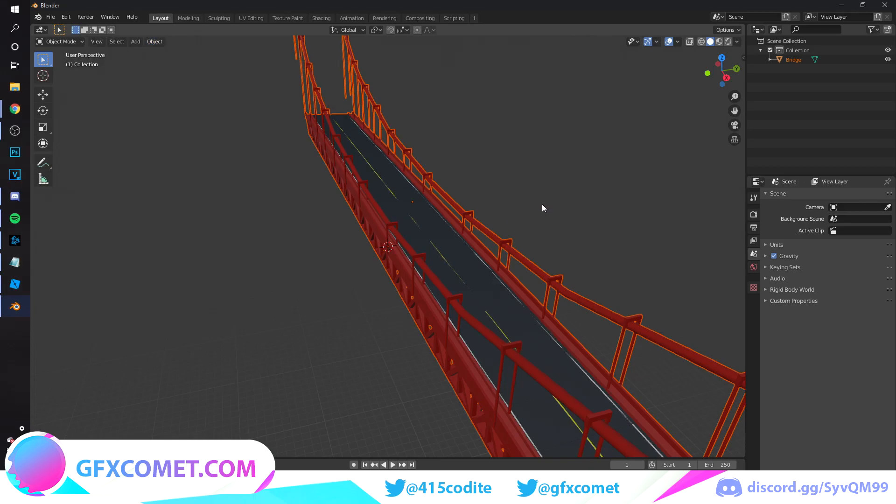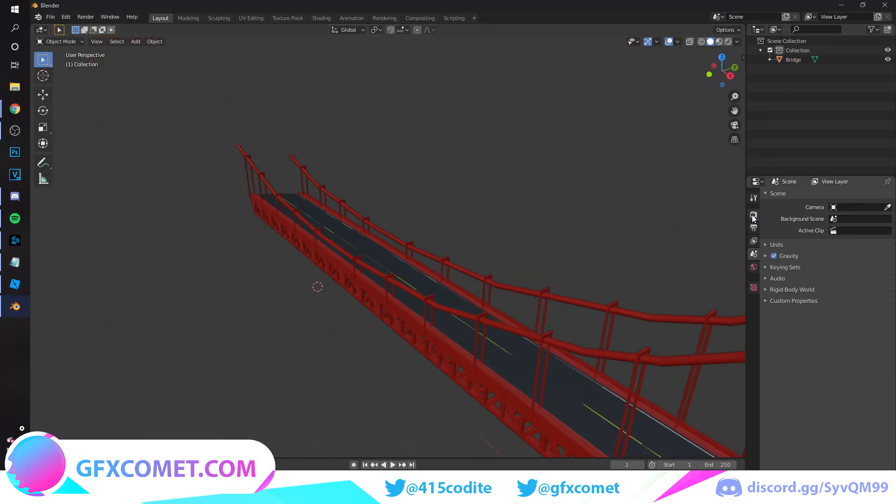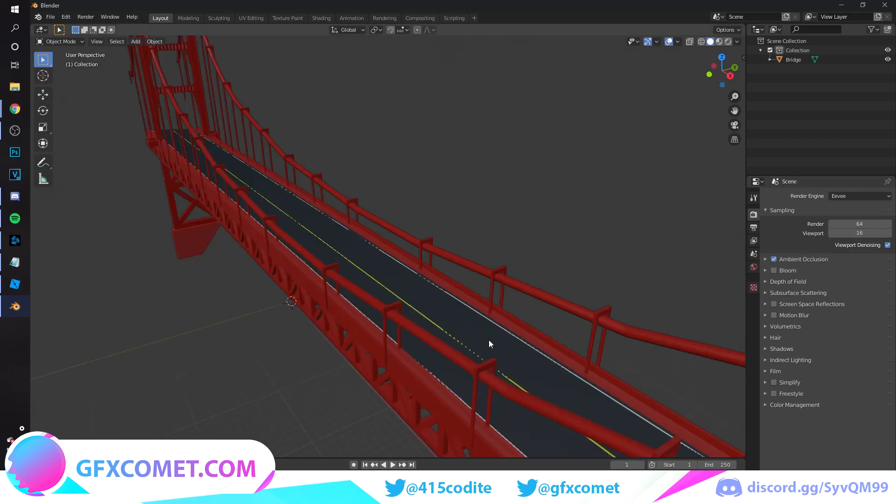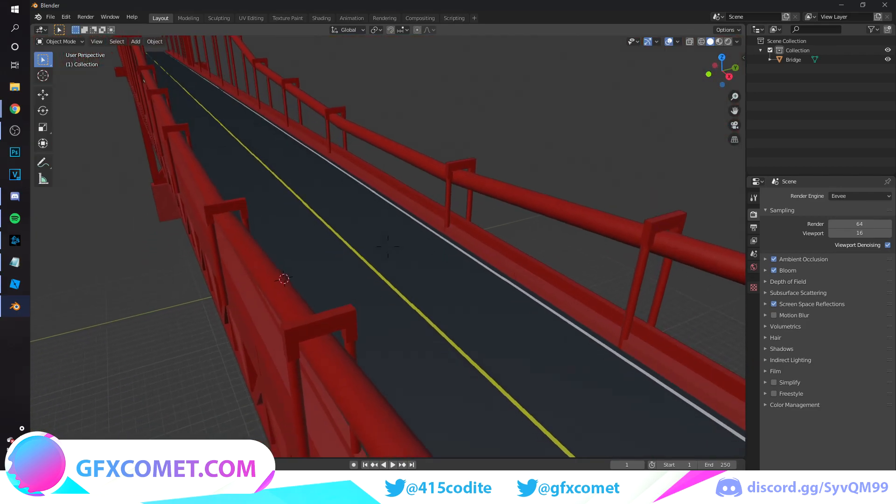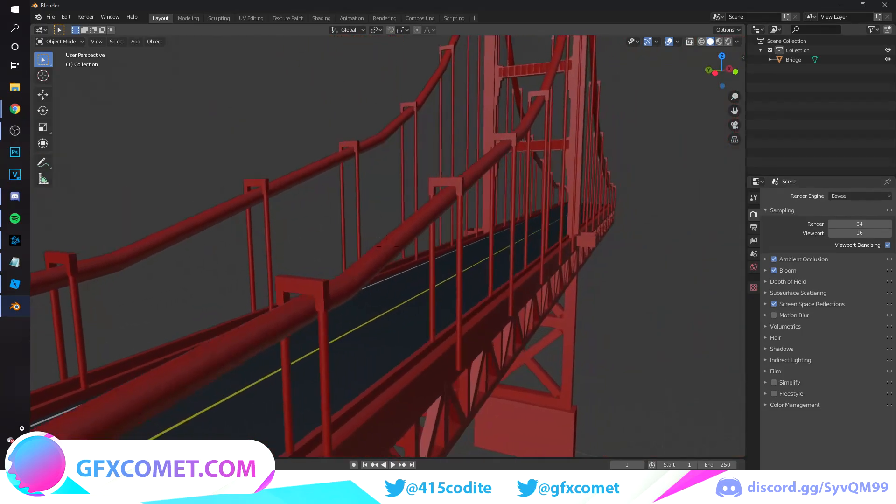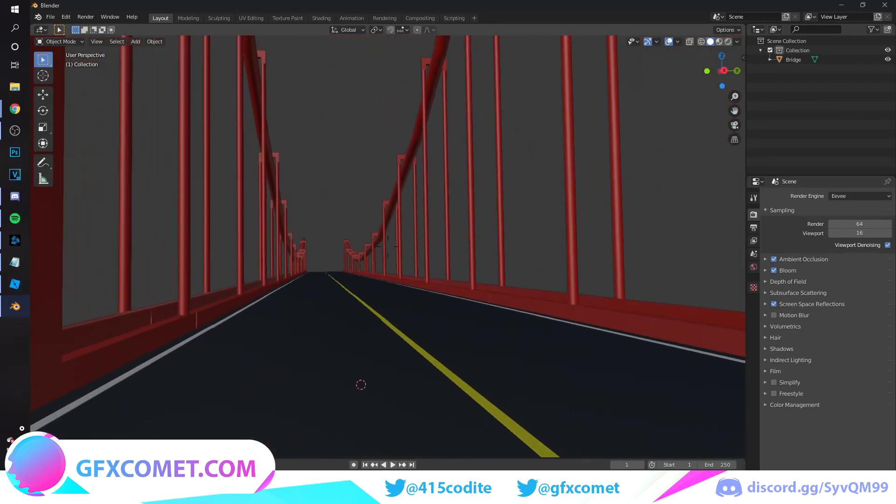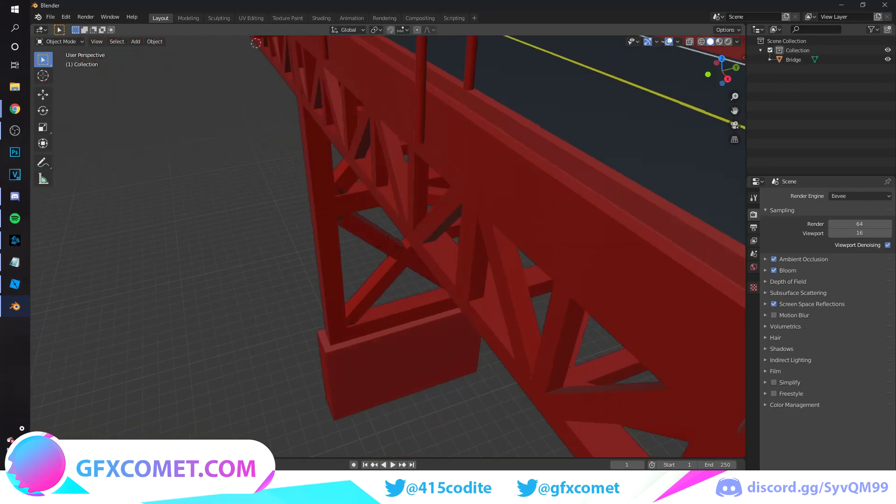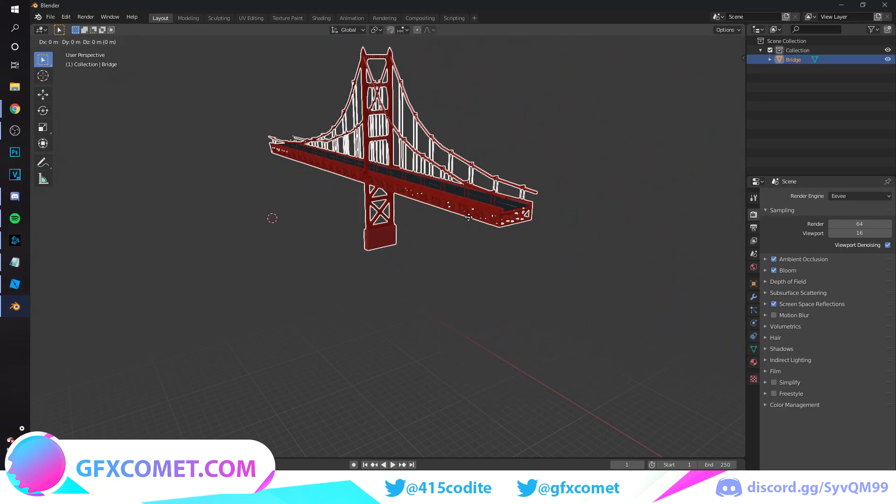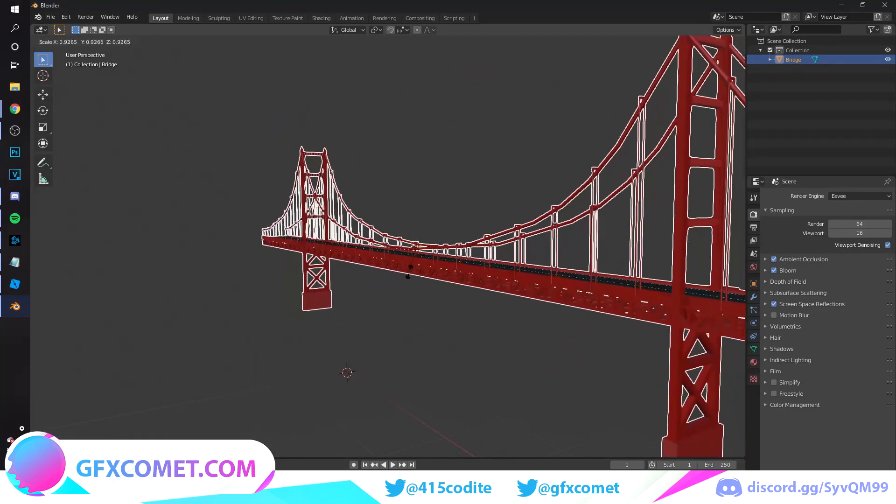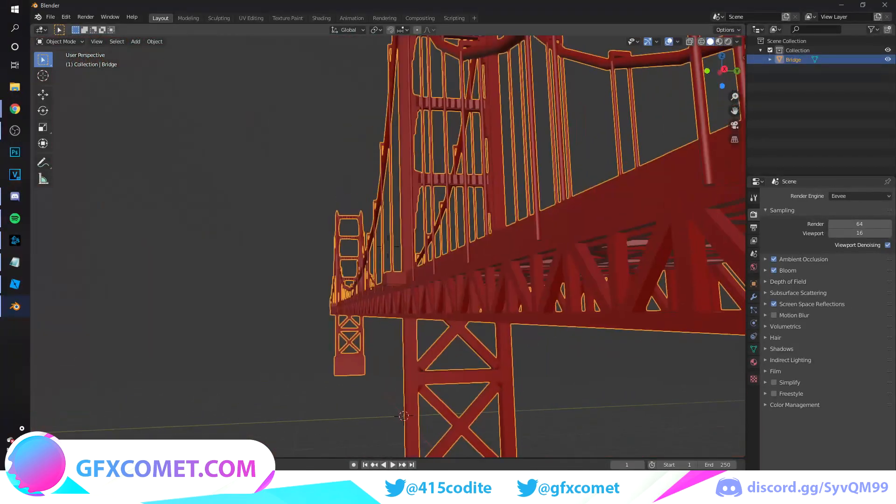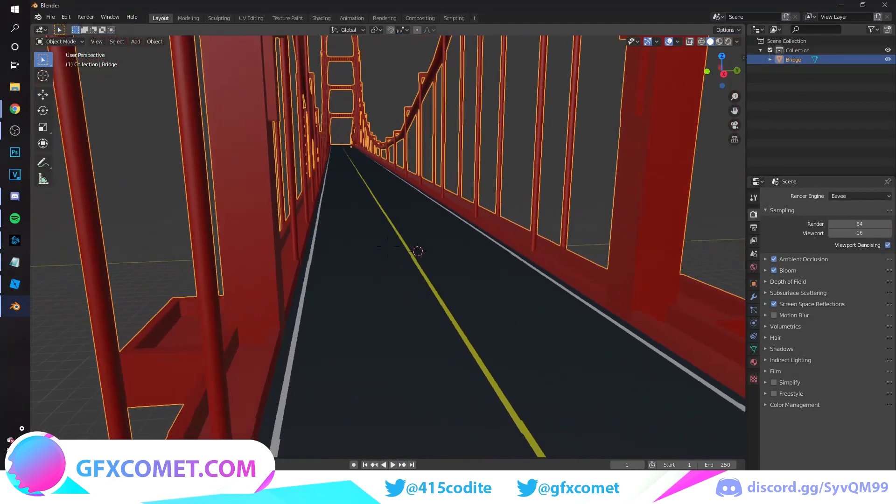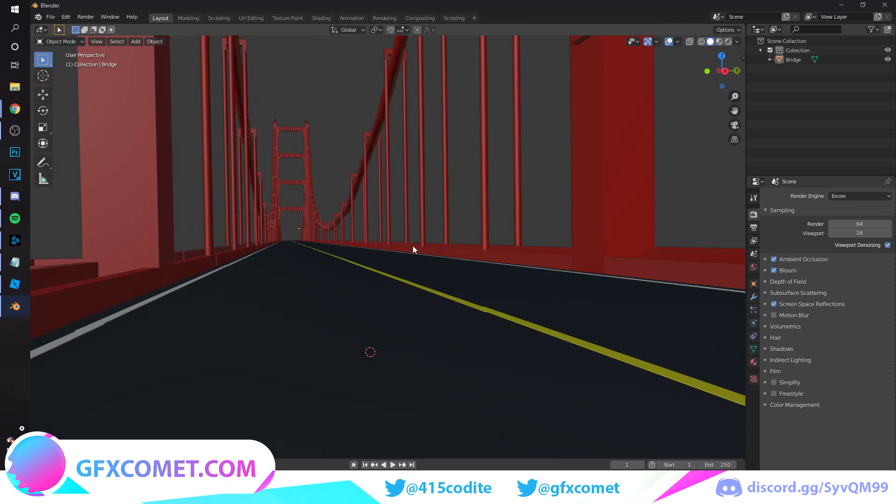Alright, so here is our bridge model. If we go to our render settings, I am using Eevee. I'm going to turn on Ambient Occlusion and Bloom, Screen Space Reflections. The angle we are going to be going for is something like this. I'm also going to make the model smaller. We're going to be going for an angle something like this. So we're going to go into our render view.